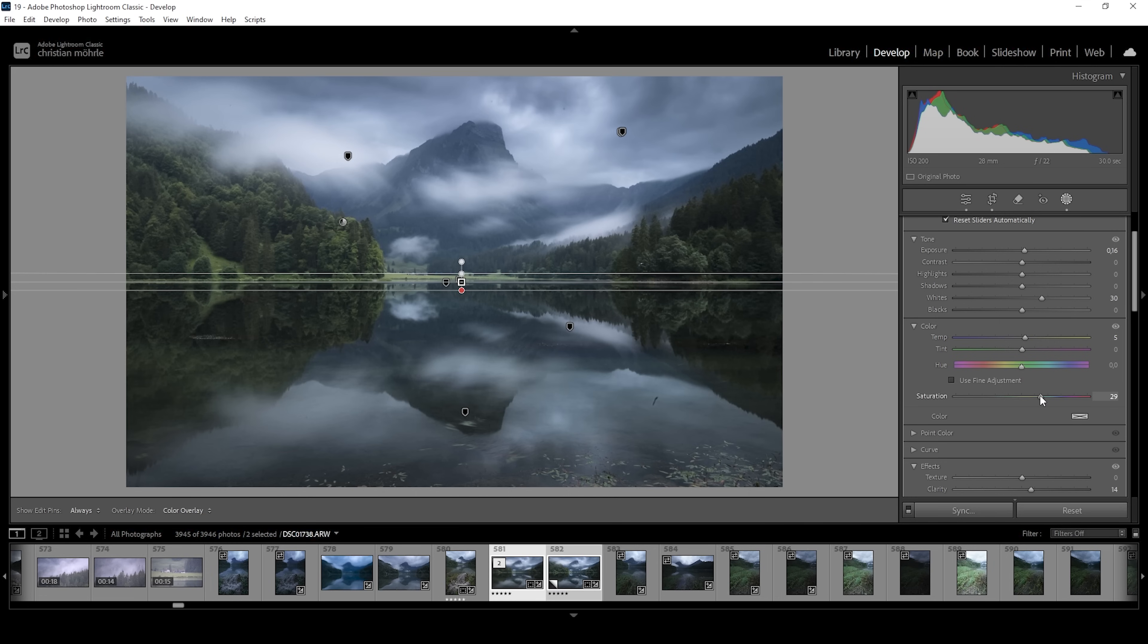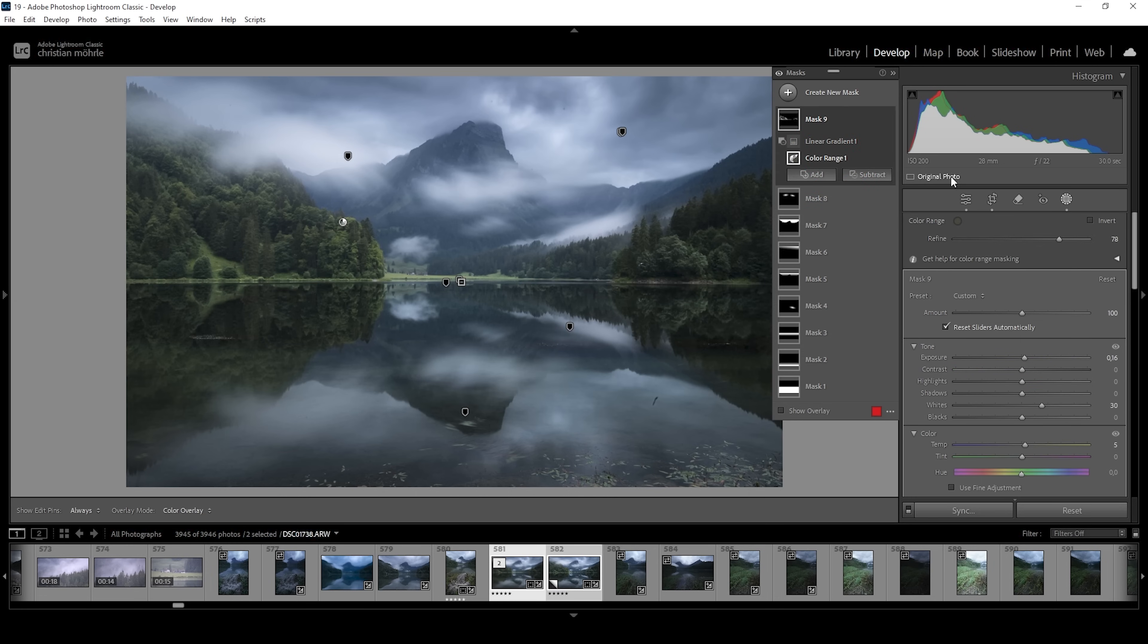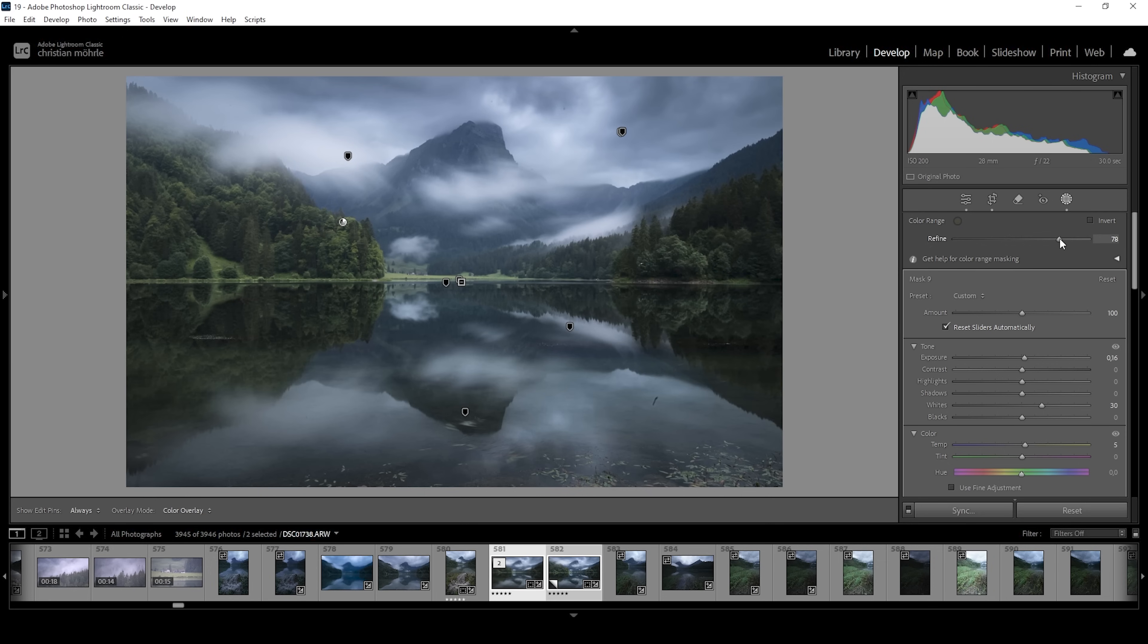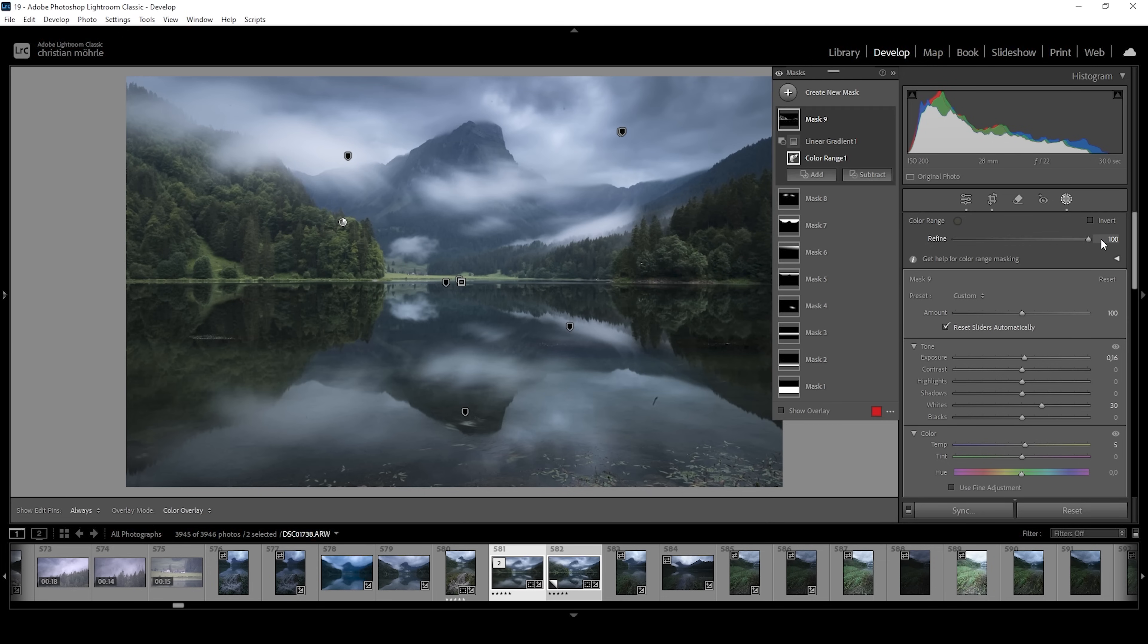So we do have some more color. I might expand the refine slider some more to target more of that green color tone. But this is looking great.